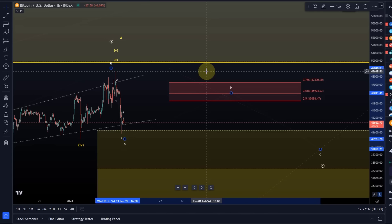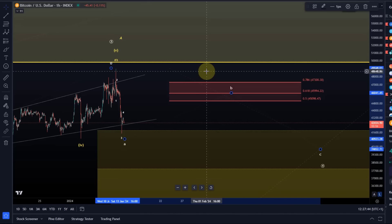If the B wave is starting now, the standard resistance is between 45,100 and 47,300. From there I would ideally want to see a reaction to the downside in wave C. That's my current update about Bitcoin.